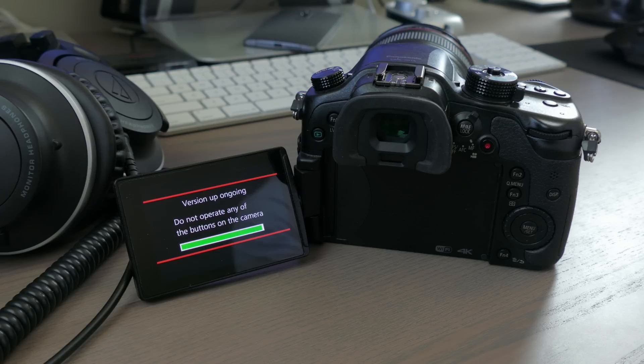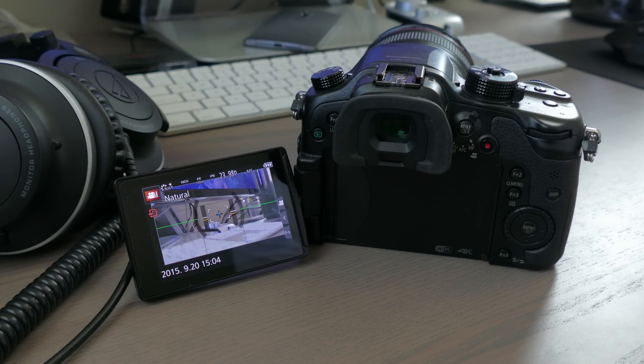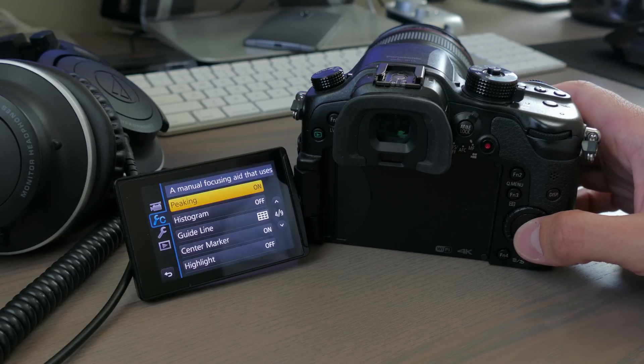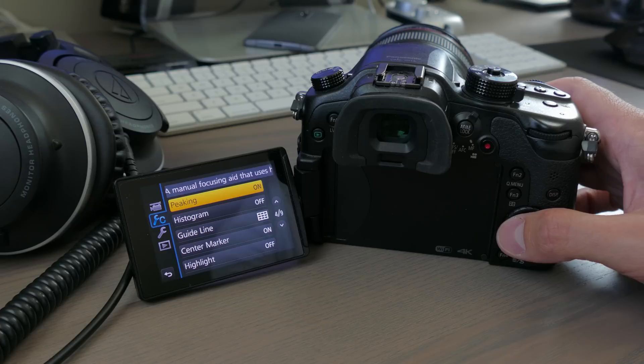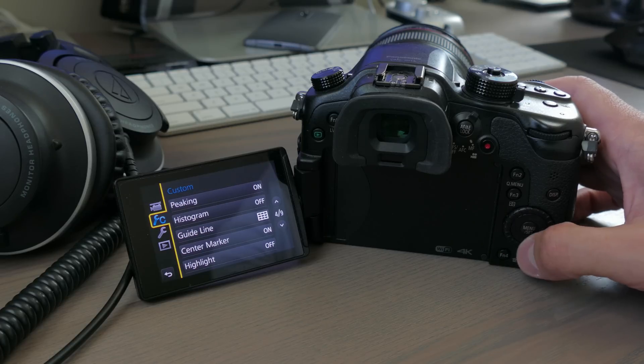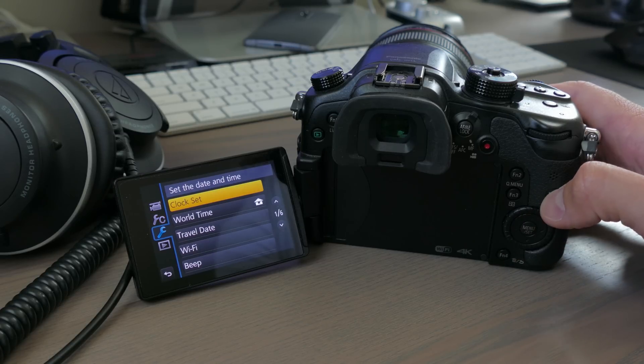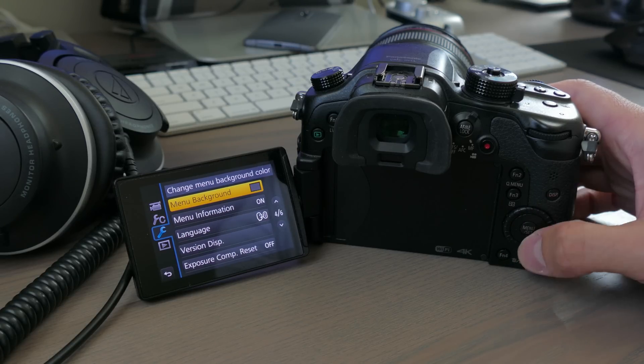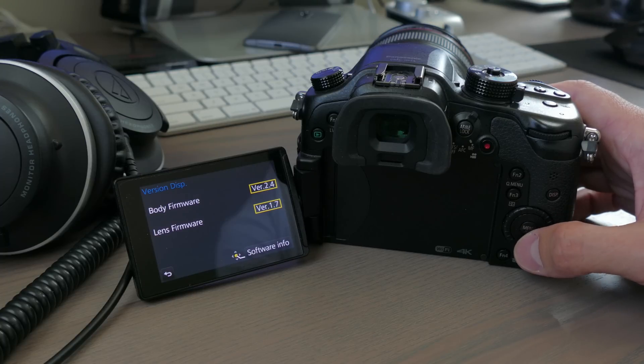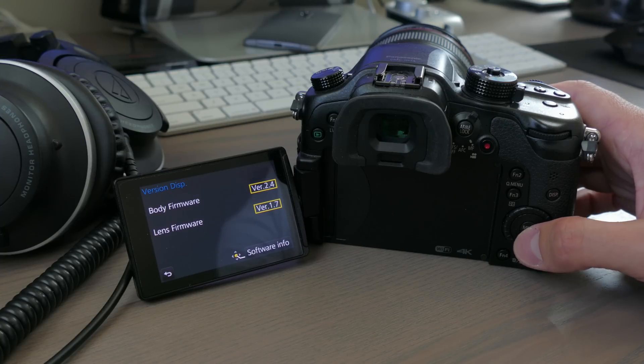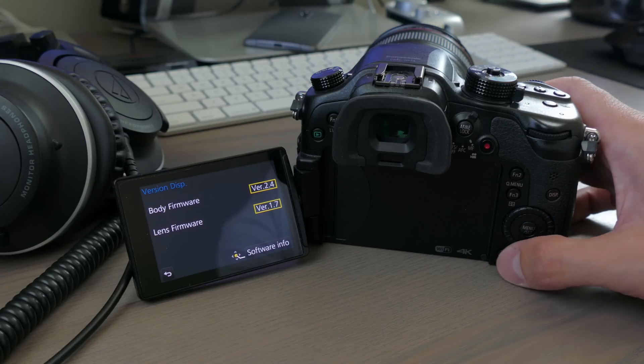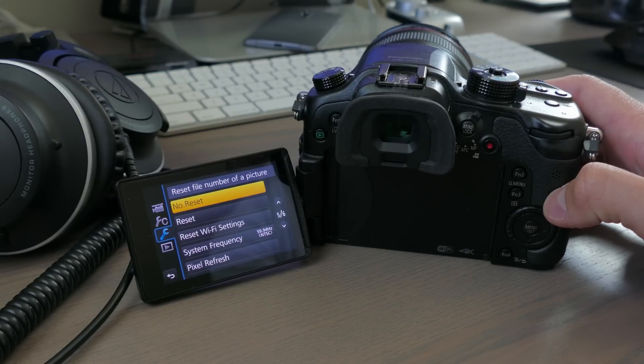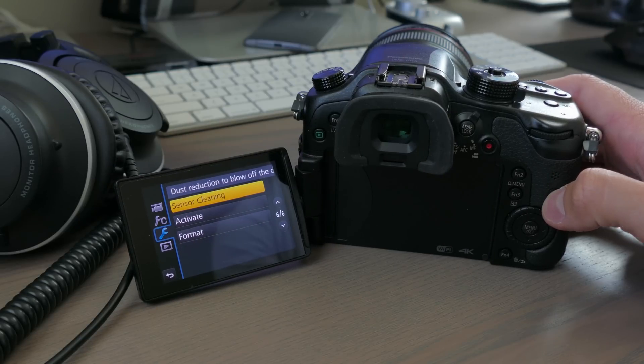As soon as you hit yes, be prepared to sit for a little bit because it is a substantial firmware update. When it's all said and done, we want to make sure that we indeed have updated firmware. So from the wrench menu you're going to go to the four out of the six pages, go to the version display and make sure that you are indeed on version 2.4 before we continue.